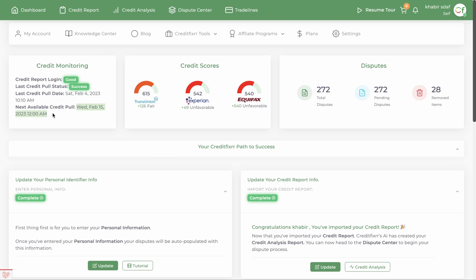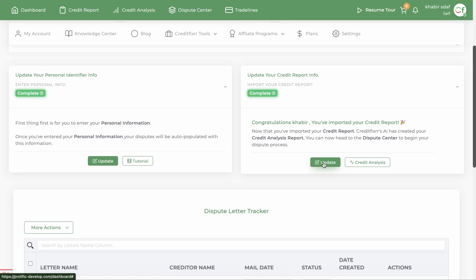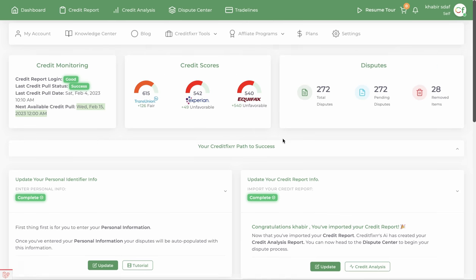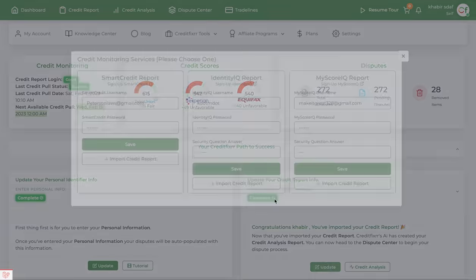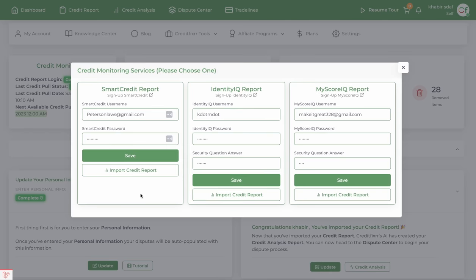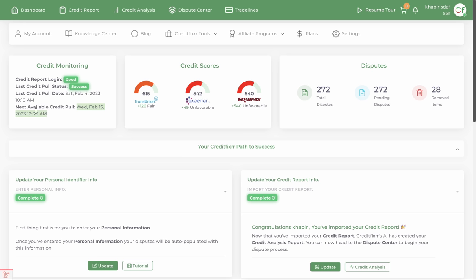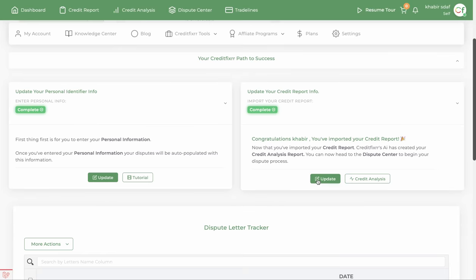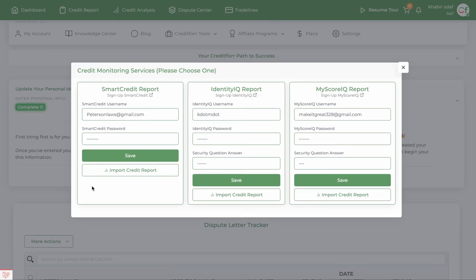Your credit reports refresh every 30 days, so every 30 days you want to come back in here and update your credit report. All you have to do is click import credit report. When you see the next available credit pull — for example February 15th — you come back, click update, and then click import credit report.